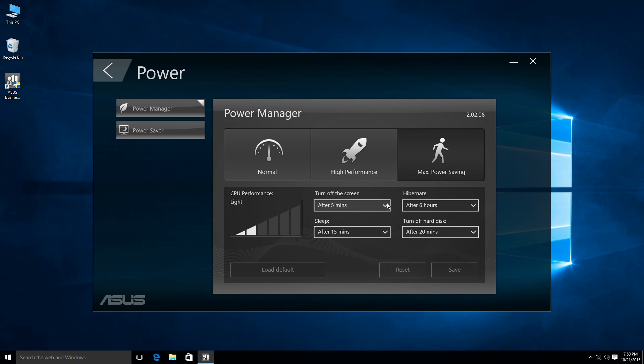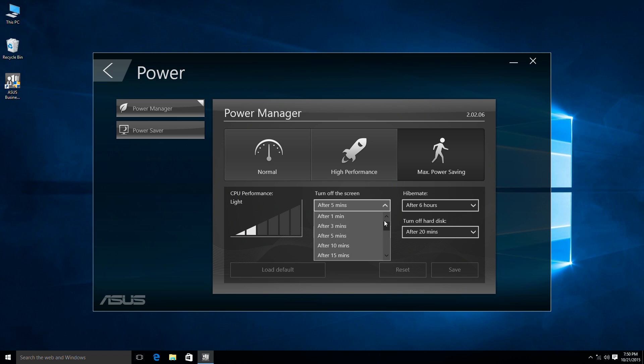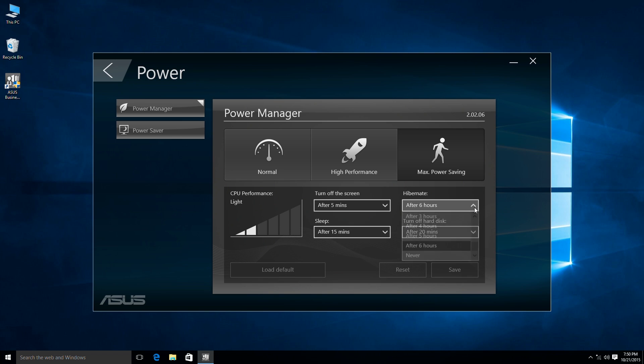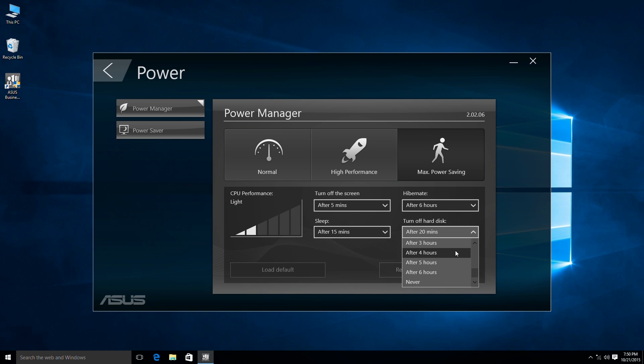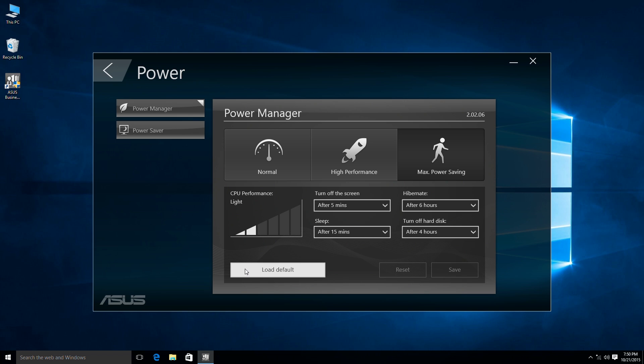By switching modes you can choose when to turn off the display, go into sleep or hyper mode and set the hard disk to standby. You can revert to default settings easily.